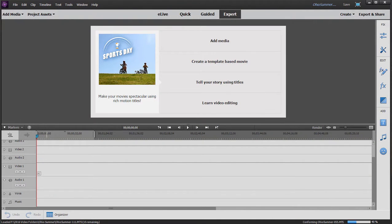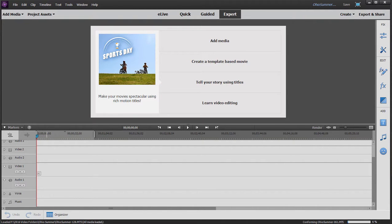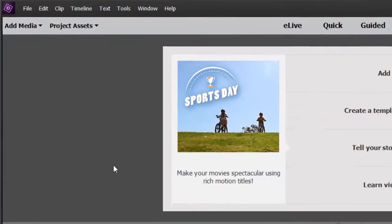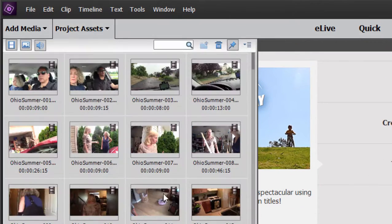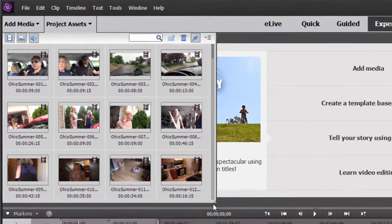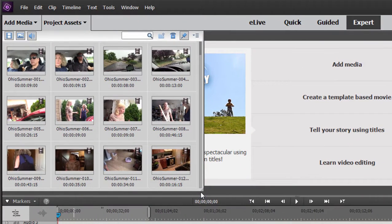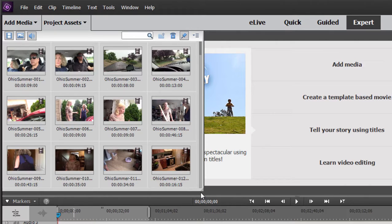Now earlier we learned to create a project and we learned to gather media into our project assets. Now we're going to do some actual editing. Here in my project I have already gathered some project assets. These are video clips that were shot with my camcorder. They were here on my hard drive and I brought them into my project assets panel.